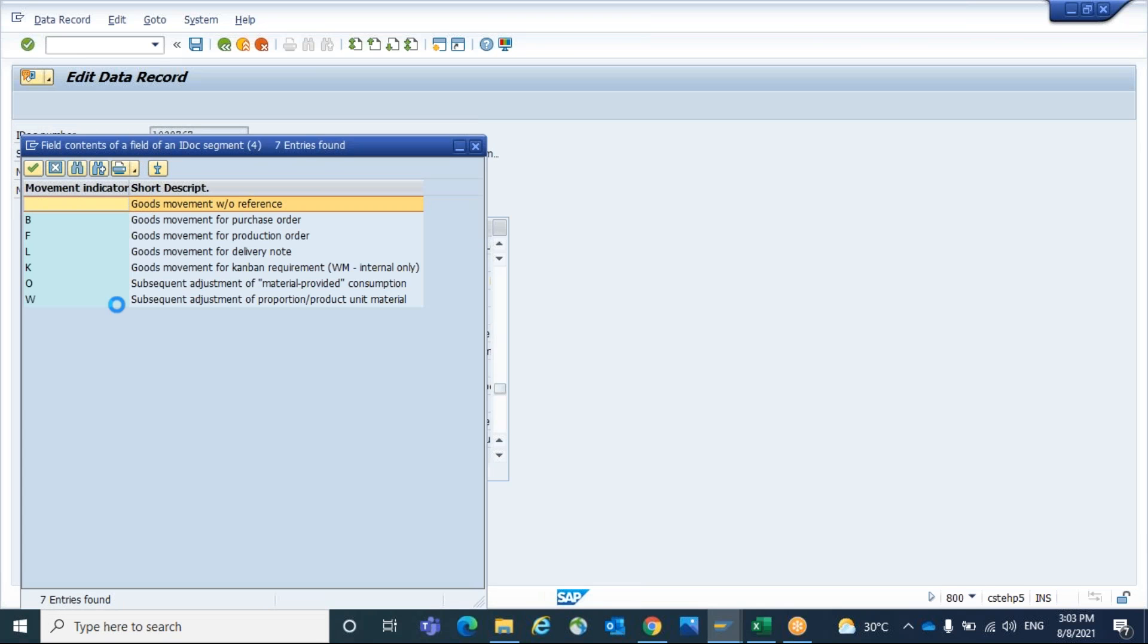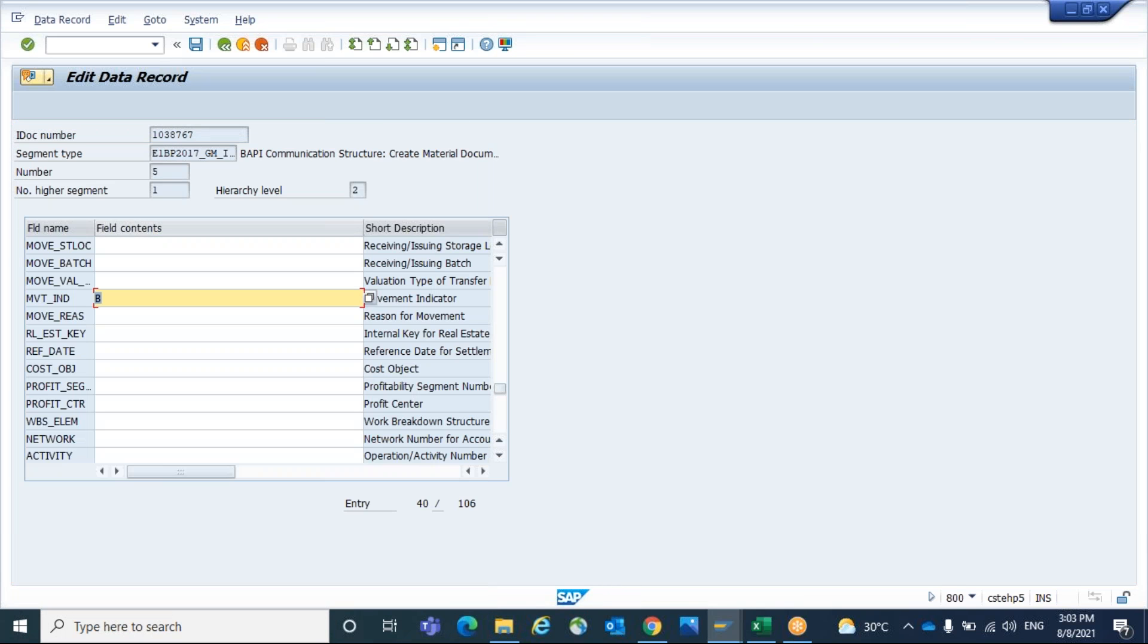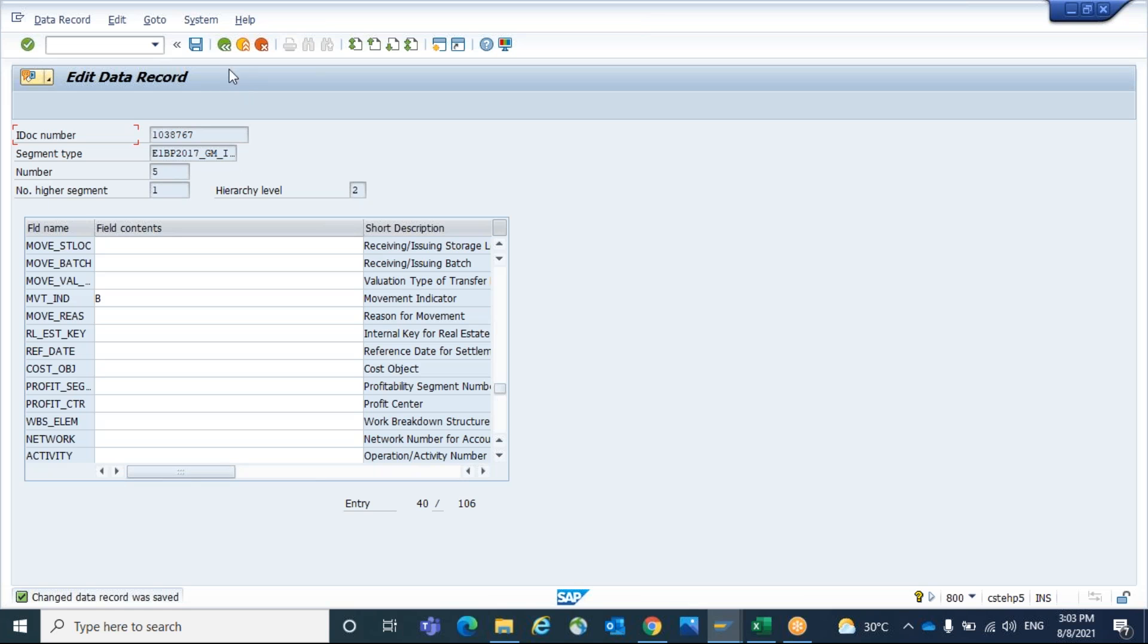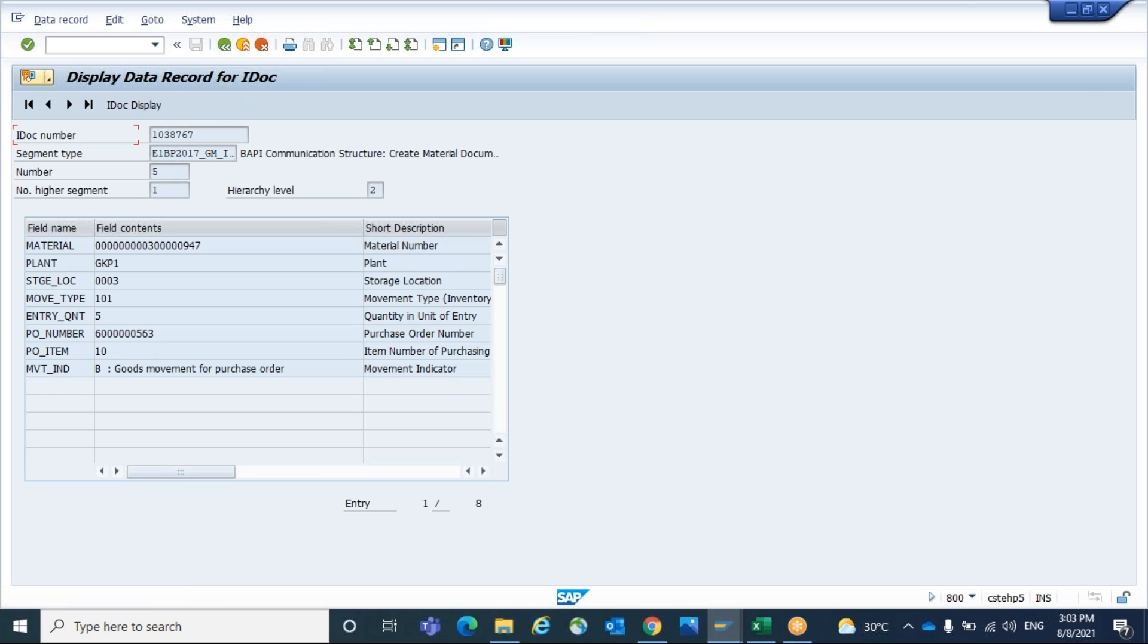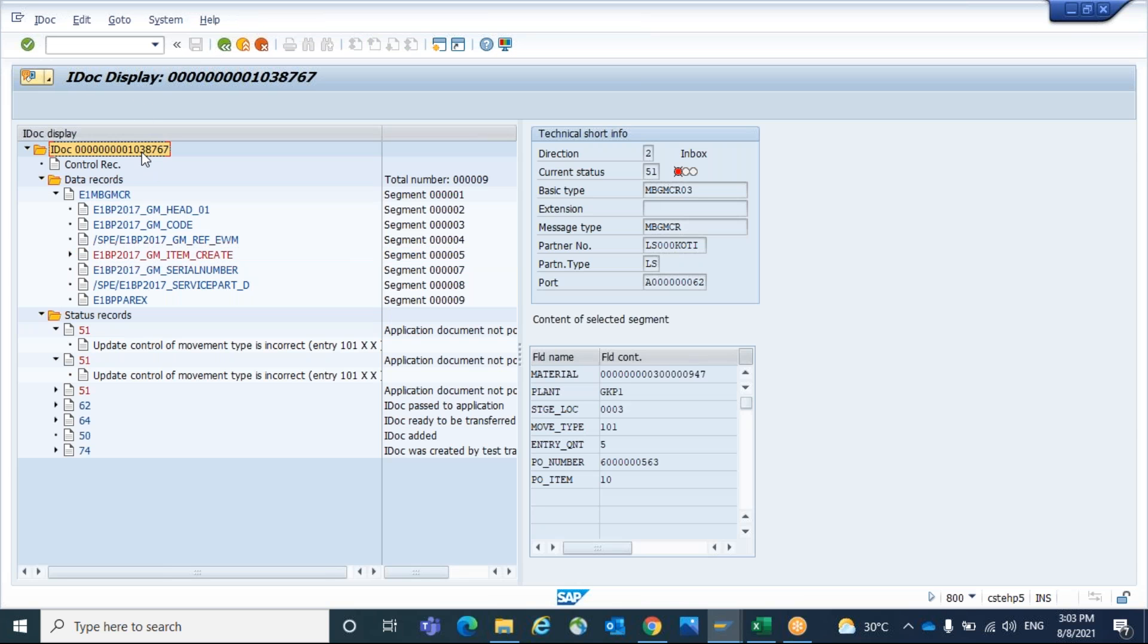Click on F4 and the movement indicator B. Now save it. Changes of data records are saved. Here the movement indicator B is updated.